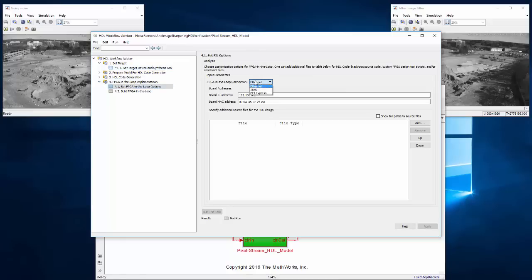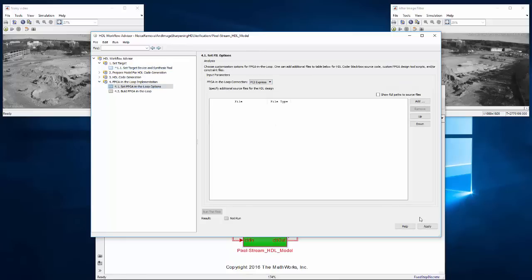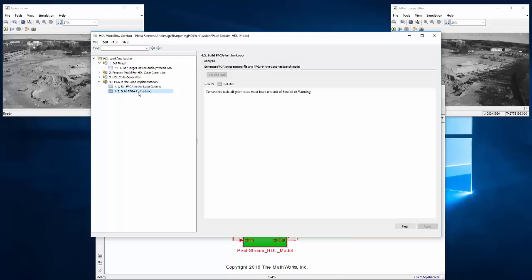From here we can right click on Build FPGA-in-the-loop and select Run to this step. This takes about 28 minutes for this design to generate HDL, synthesize to RTL, program the FPGA, and generate the FPGA-in-the-loop infrastructure.